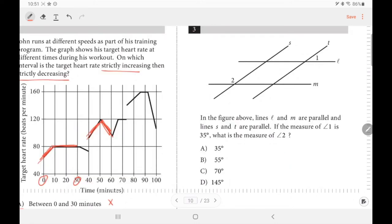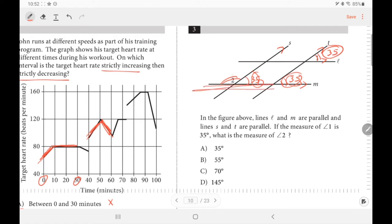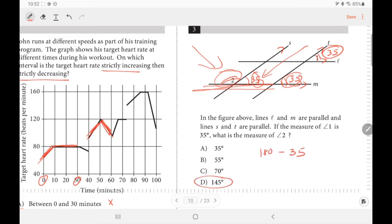Number 3: lines L and M are parallel and lines S and T are parallel, forming a parallelogram. Angle 1 is 35°. Angle 1 and the corresponding angle below are 35° (corresponding angles). That angle and its corresponding angle are also 35°. Angle 2 and this angle must add to 180° since they form a straight line. Therefore angle 2 = 180 − 35 = 145°.